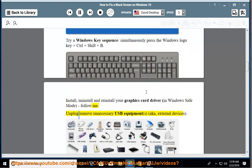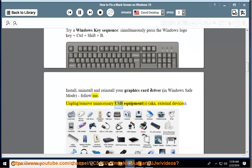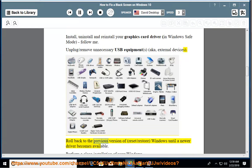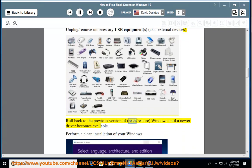Unplug/remove unnecessary USB equipment, a.k.a. external devices. Roll back to the previous version of